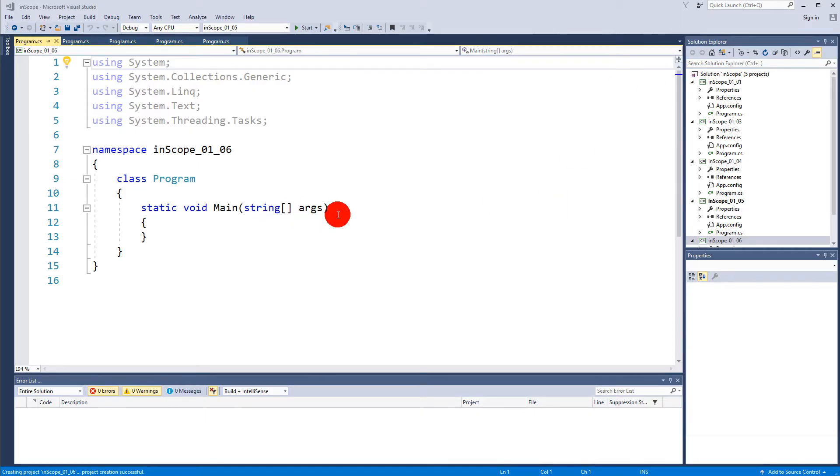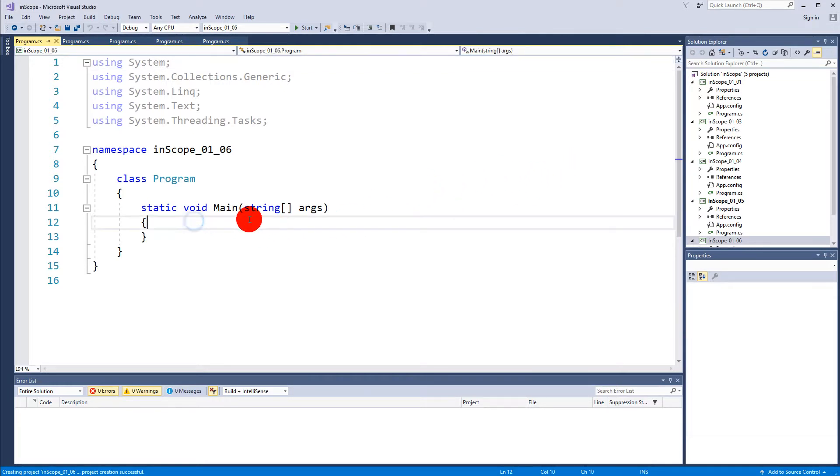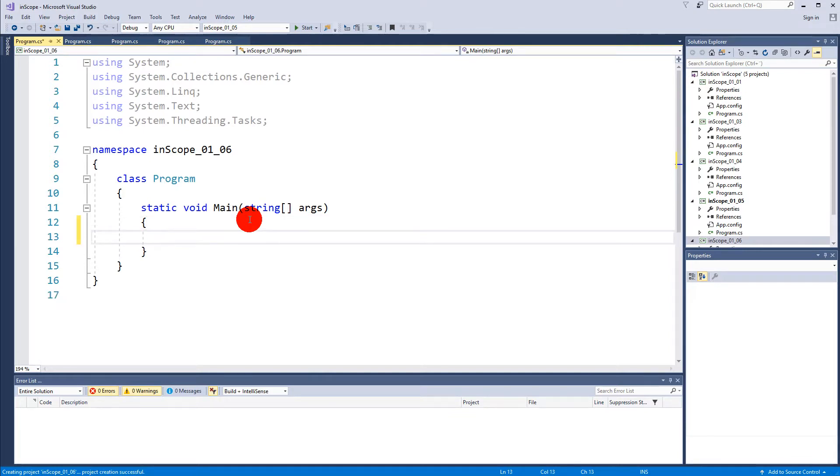In this video we are going to take a closer look at code commenting because code commenting is actually a very important thing when you're programming. Code comments can help you remember the code that you've written or remember how it works. Let's say that you work on a big project and you leave some part of the code for a few days because you need to work on another part.